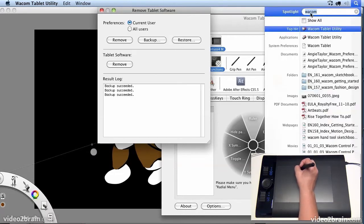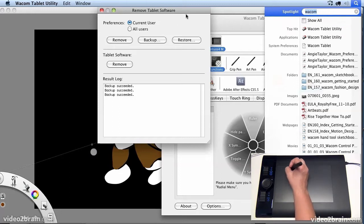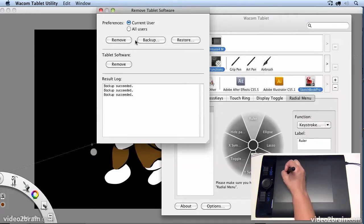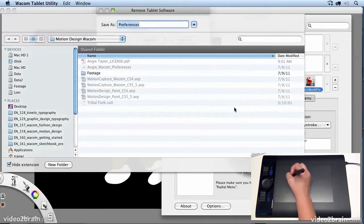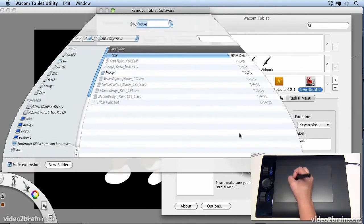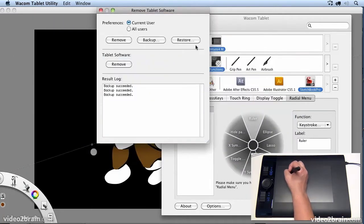And I just did a search for Wacom tablet utility. And if you open up that application, you can back up your files. So back up your preferences and move them to other machines.